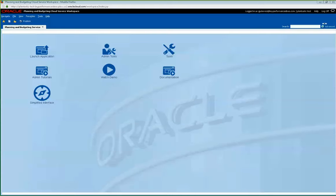Hi everyone. My name is JJ Gutierrez. I'm a consultant here at Key Performance Ideas. We are the leading implementer for EPM and cloud services. Today I will be doing a simple walkthrough of the simplified and mobile-ready interface in Planning and Budgeting Cloud Service.